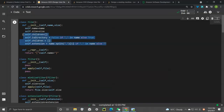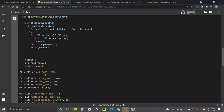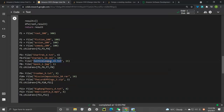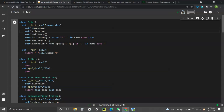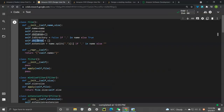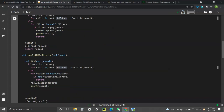Let's dive into the implementation. We need a File class. The attributes we need are: file name — for example, 'justice_league_15.txt' or 'star_trek_4.txt' — the size, and the children that fall under the directory. To check if something is a directory, we check if there's a dot in the file name. If there is a dot, it's a file; otherwise it's a directory.